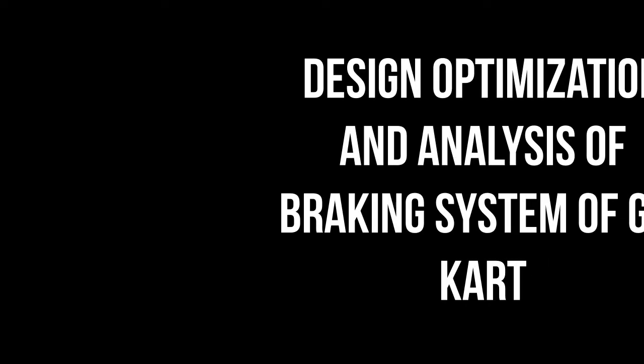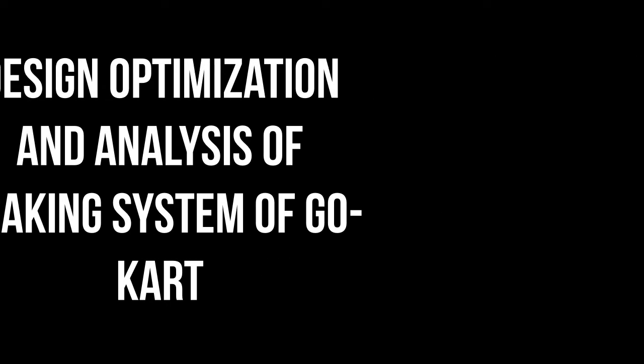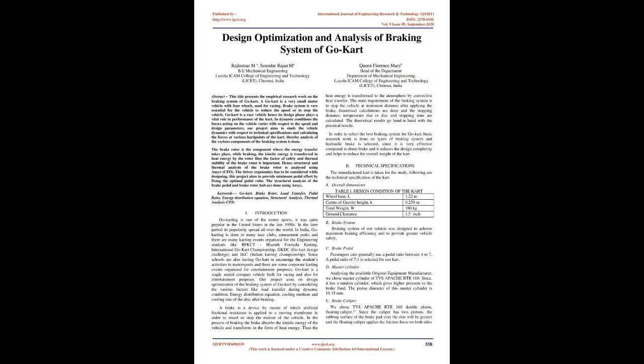Design Optimization and Analysis of Braking System of Go-Kart. Abstract: This title presents the empirical research work on the braking system of Go-Kart.